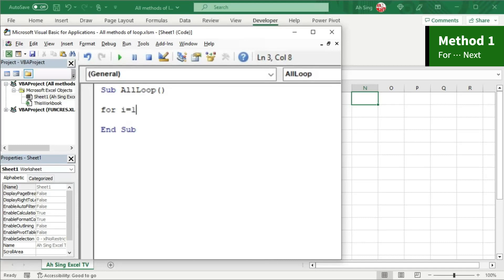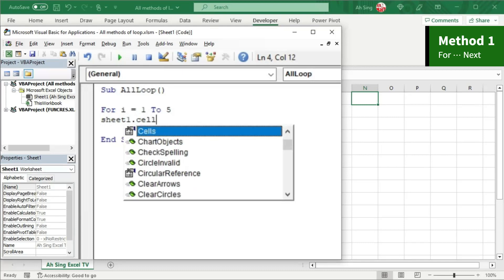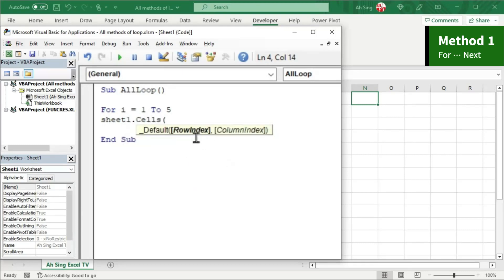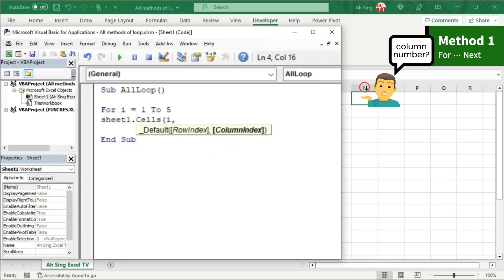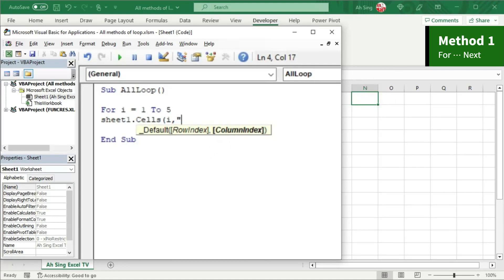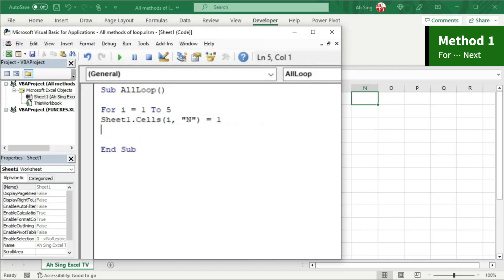The dummy i is set equal to 1 to represent the first row, up to the last row we need — for this case, 5. Press Enter, and we can now assign the value of 1 to the cell we need. We start with the sheet name Sheet1, followed by dot Cells bracket, the row index using dummy i, comma, the column index. Instead of finding the column number, we can type the letter N itself with quotation marks, and set it equal to the value we want.